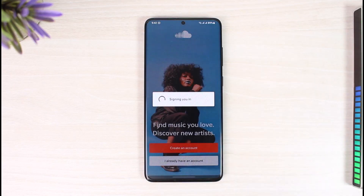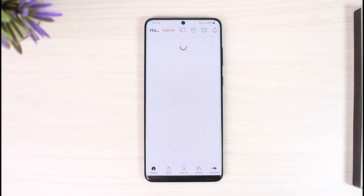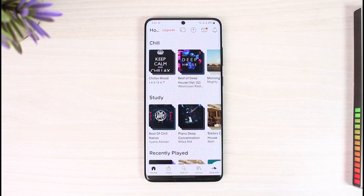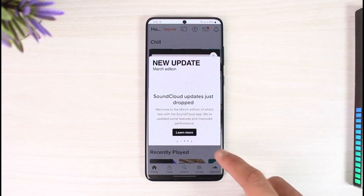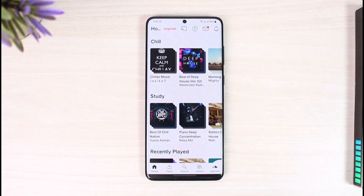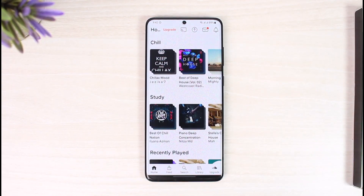And that is it on how you can log in to the SoundCloud app. We hope the video was really helpful, and if it did help you, make sure to leave a like and subscribe to the channel. If you have any more questions, feel free to leave them down below. Thank you very much for watching till the end, and see you in the next video.